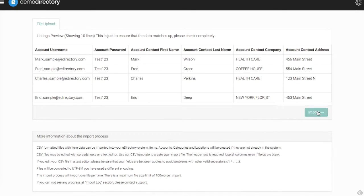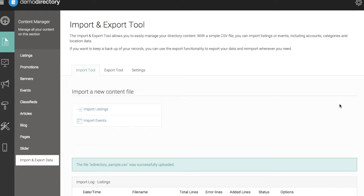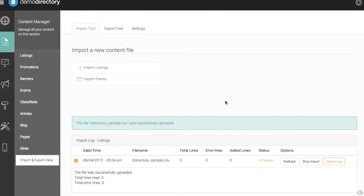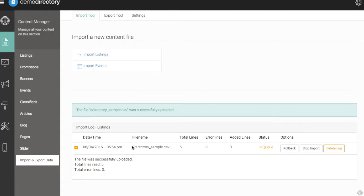So once you've double-checked that and your preview looks good, you can go ahead and perform the upload here. Our file was successfully uploaded. Total lines: we had zero errors. So remember, we had five lines worth of data, so everything was put through there accordingly.